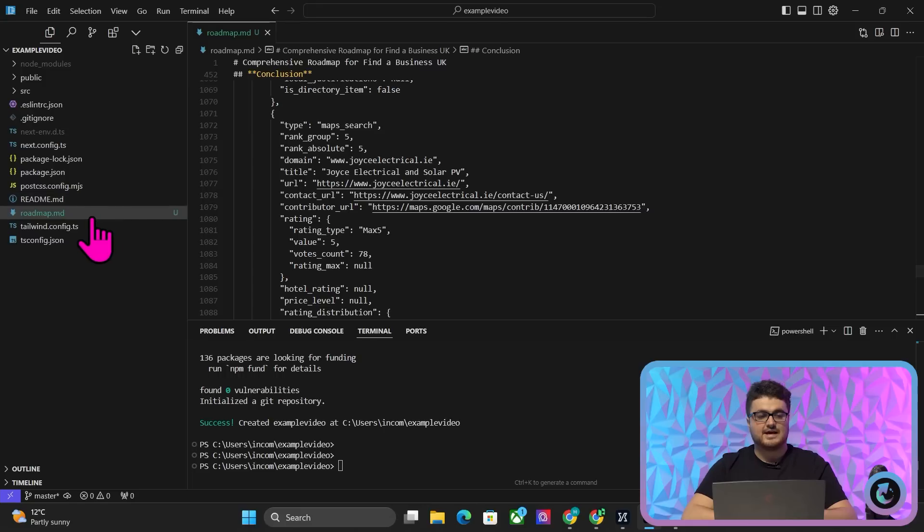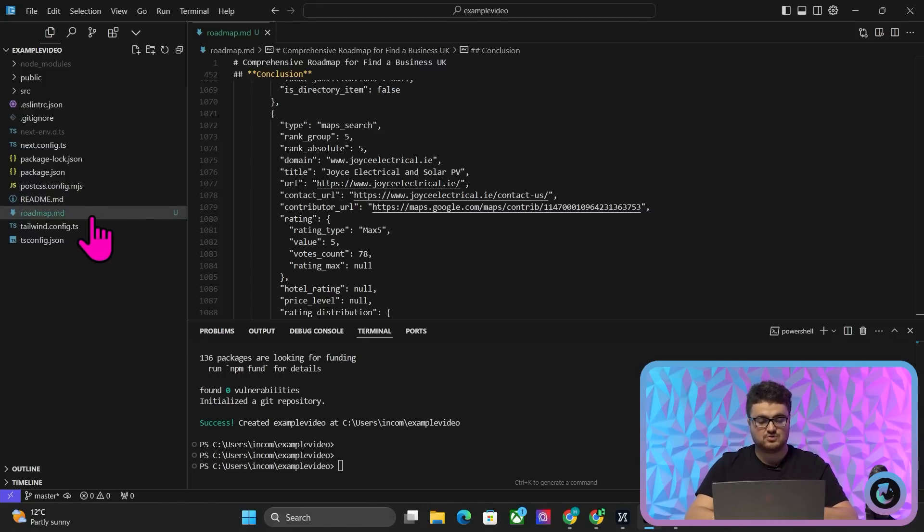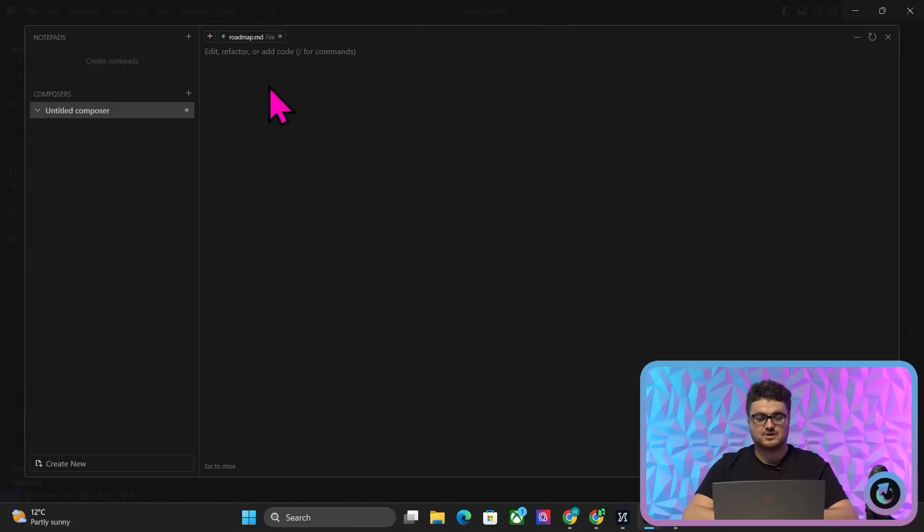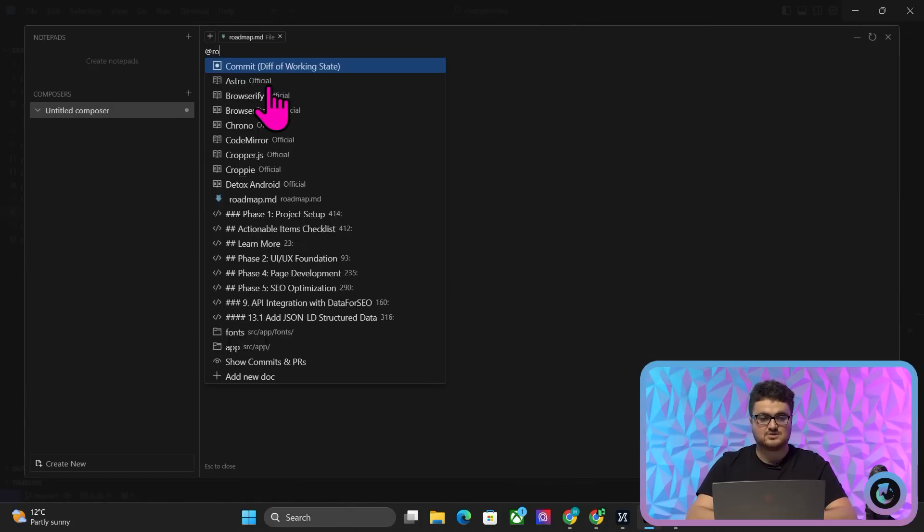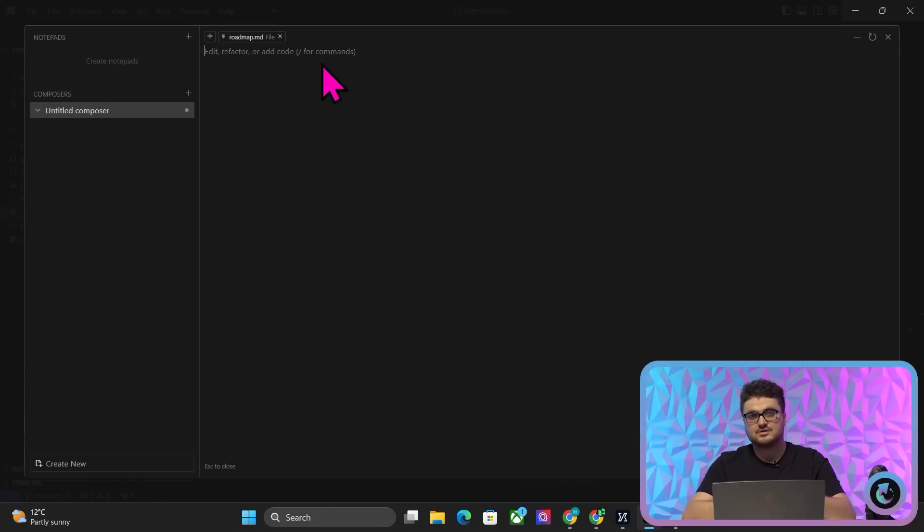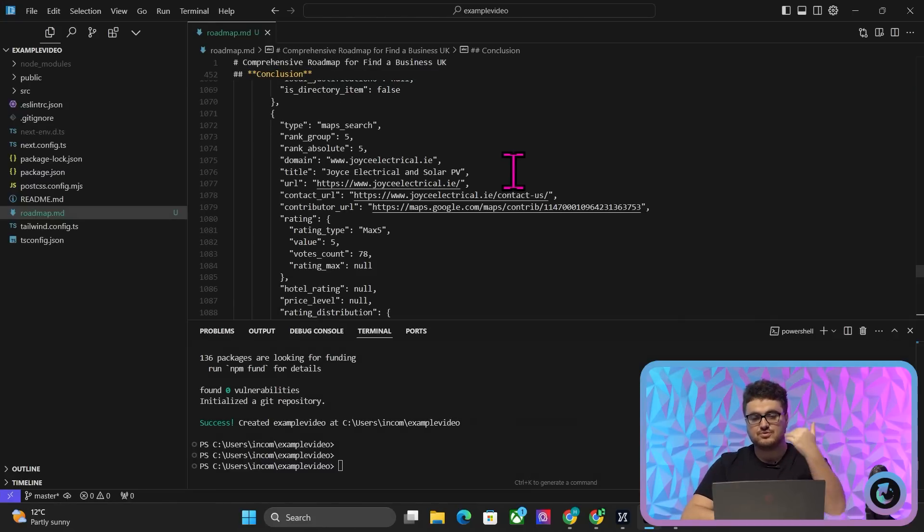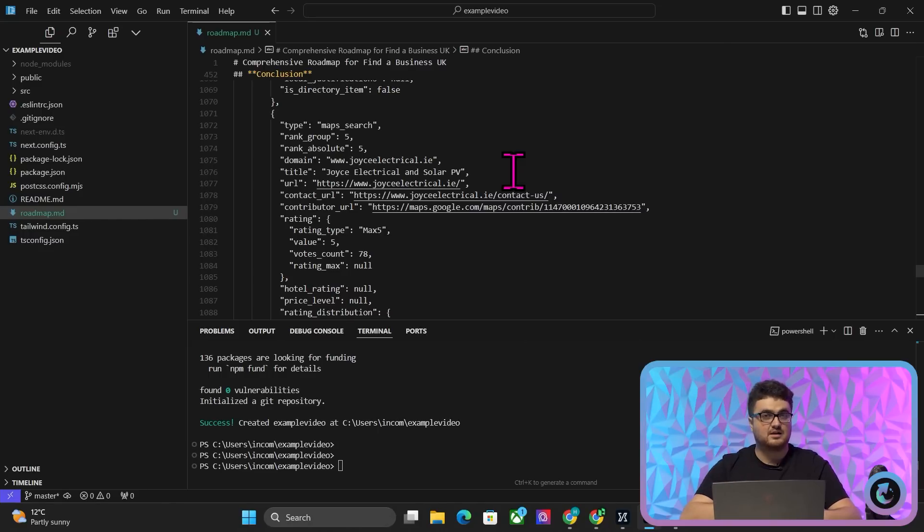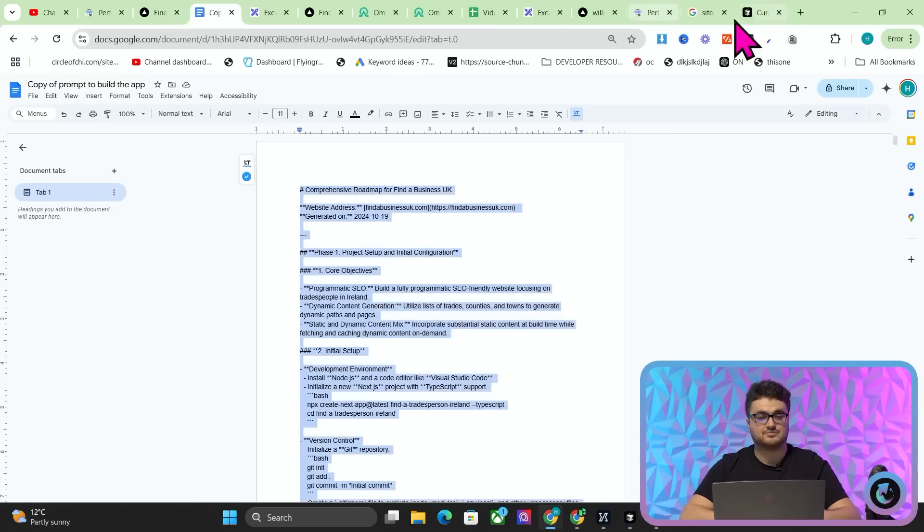So now you can refer to this at any moment in time. So if I do control shift I, this opens the composer, and you can do @roadmap like that, and now you are talking to the prompt. And another really good thing about that is I'm not 100% sure how Bolt works. I don't know if it keeps the original prompt forever, or, you know, there are loads of factors there that I just, they're not in my control. However, with Cursor, I can always refer back to the prompt whenever the hell I want, which is much more effective.